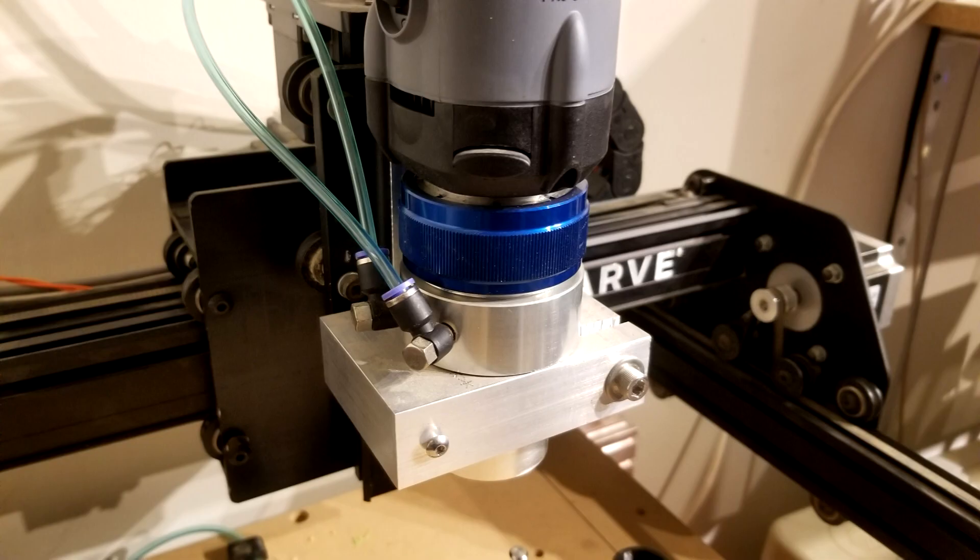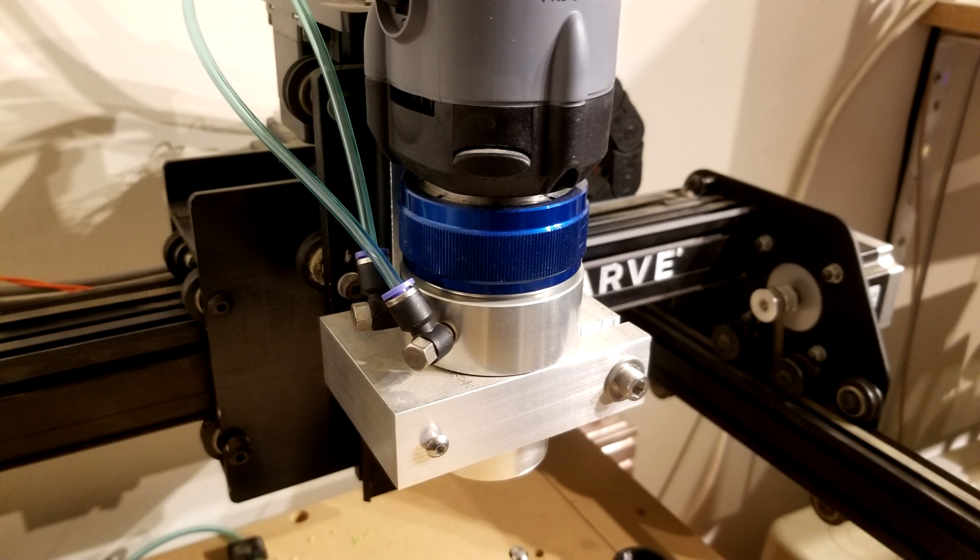The ATC is designed to mount to the end of a Kress spindle. The ATC uses compressed air to release tool holders that are held in with a very strong spring. The ATC has two air inlets. One releases the collet and the other is used to spray air through it to clear any debris that might be in there.